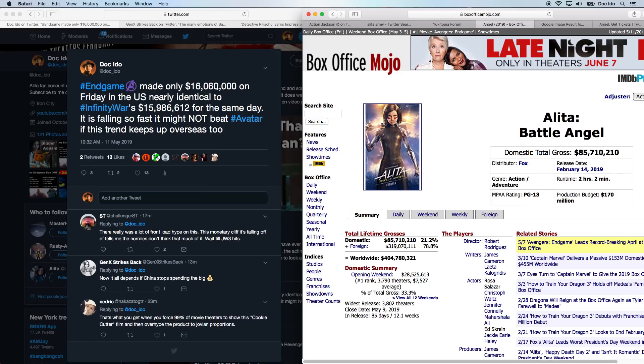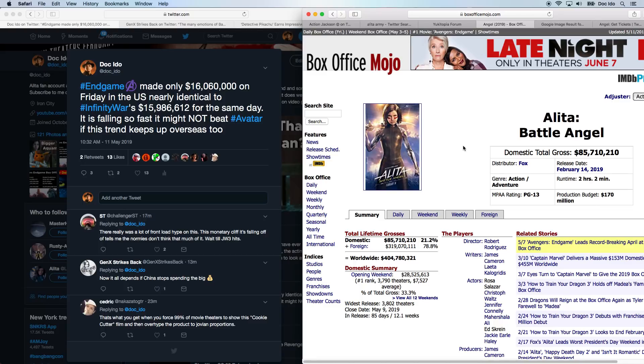I've been following the Endgame numbers. And it's actually making about the same as Infinity War right now. It's been falling fast. And it's possible if it falls below Infinity War, especially overseas, that it might not pass Avatar, which would be great. We want James Cameron's project to still be number one.